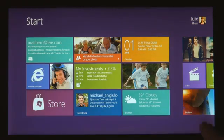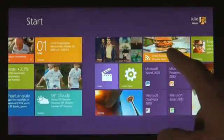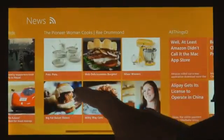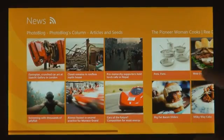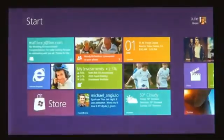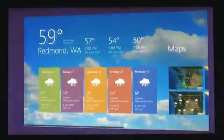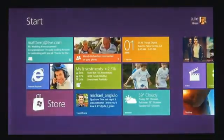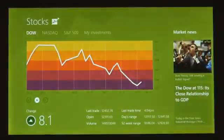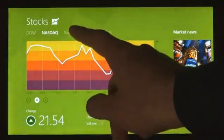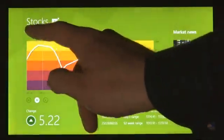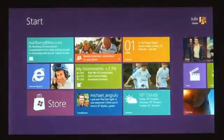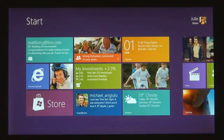We introduced a new platform based on standard web technologies — HTML5 and JavaScript. It allows millions of developers who know how to use those technologies to create a new kind of app for Windows 8. These apps are full screen, they're beautiful, they are designed for touch, but of course they work great with mouse and keyboard as well.